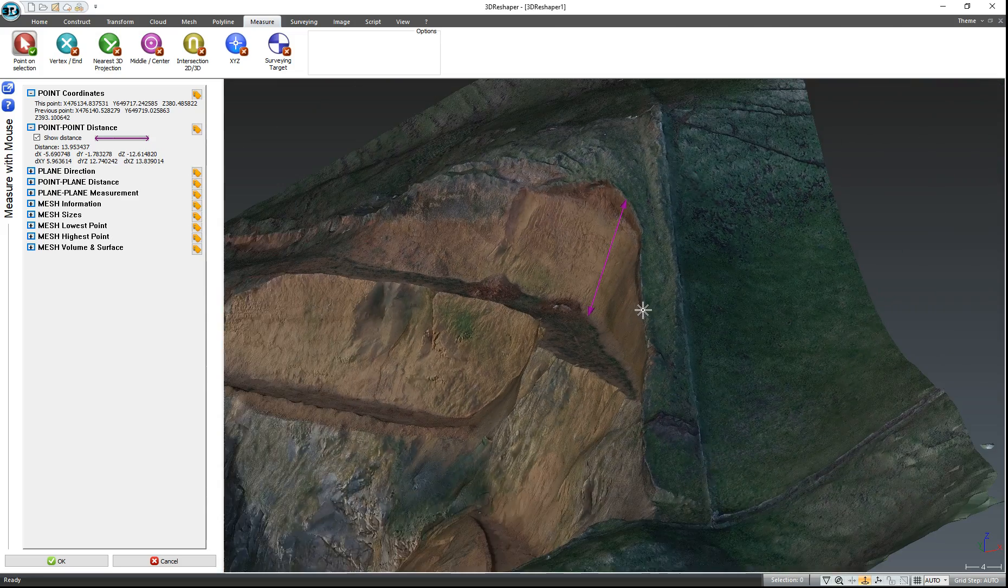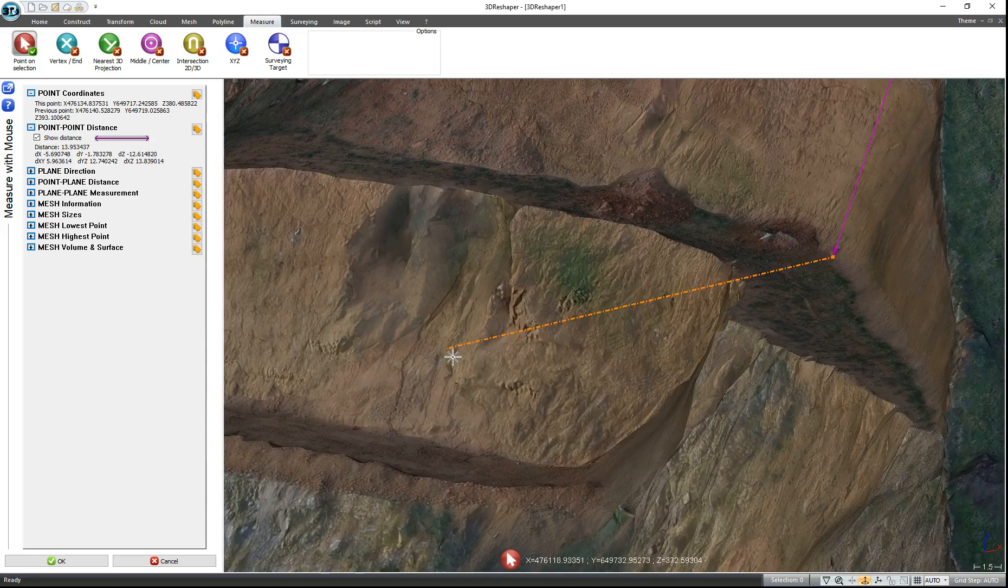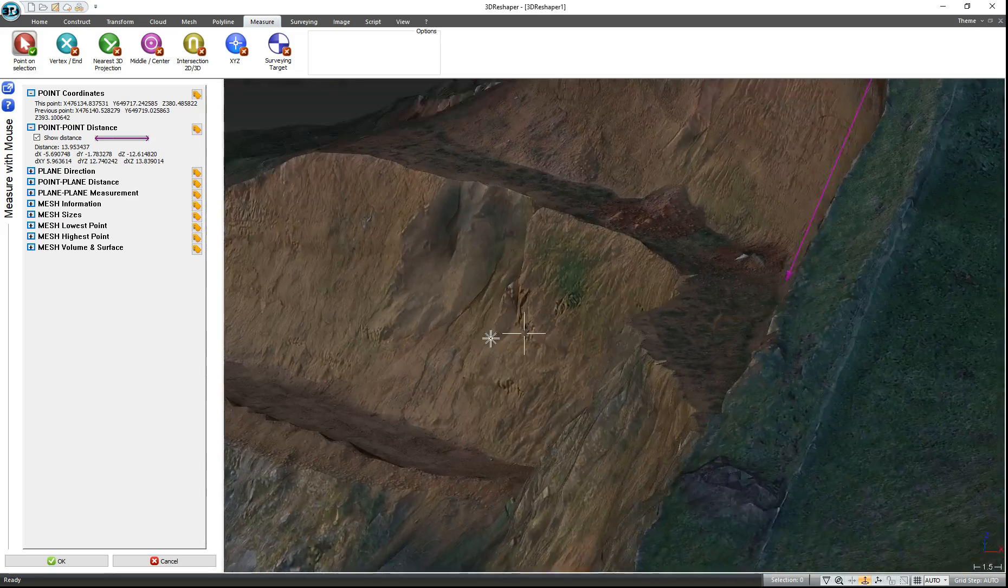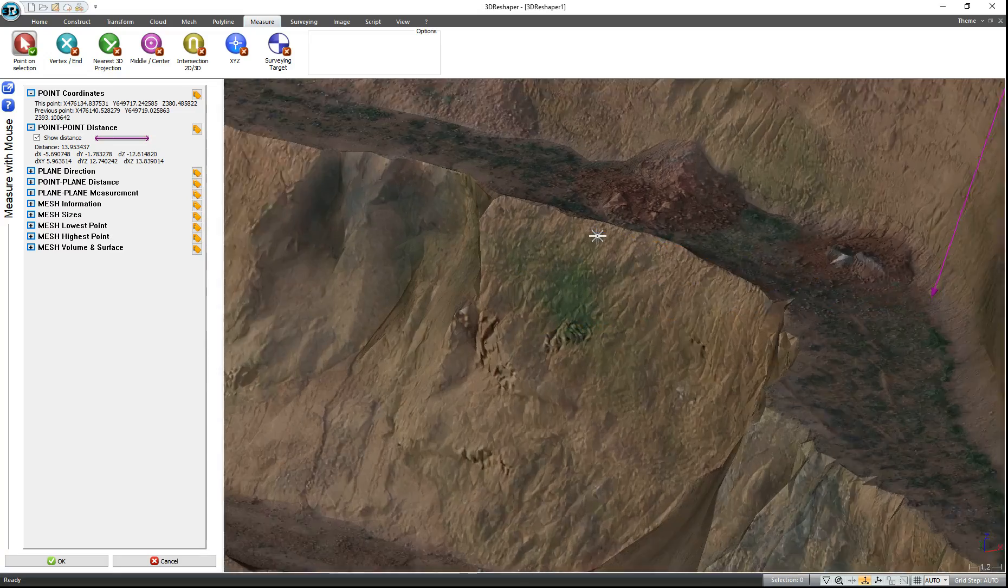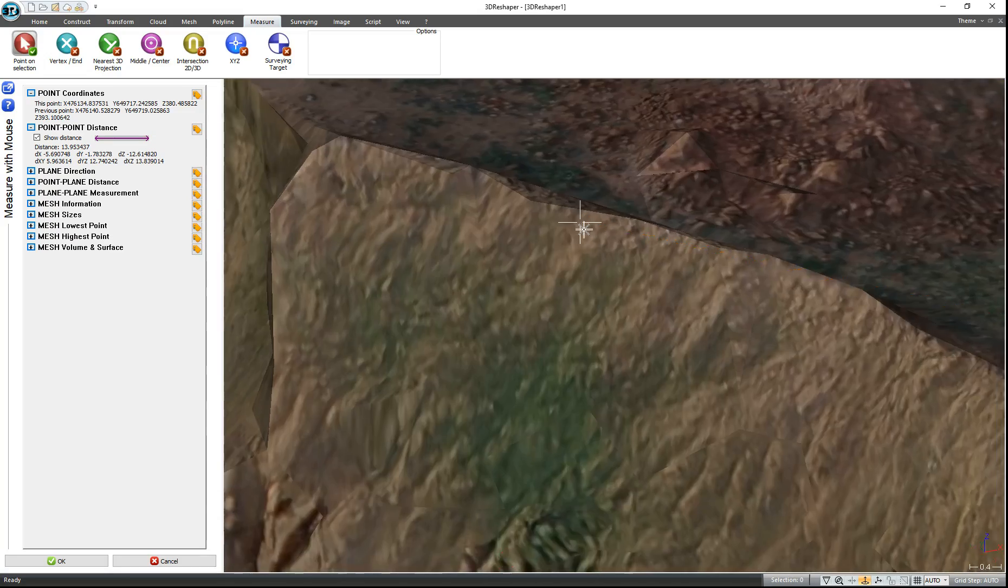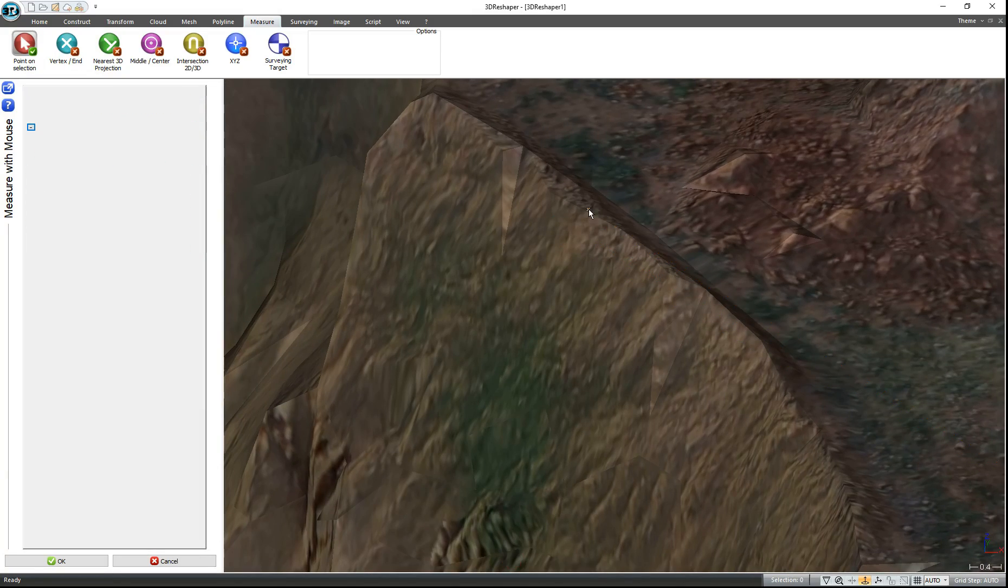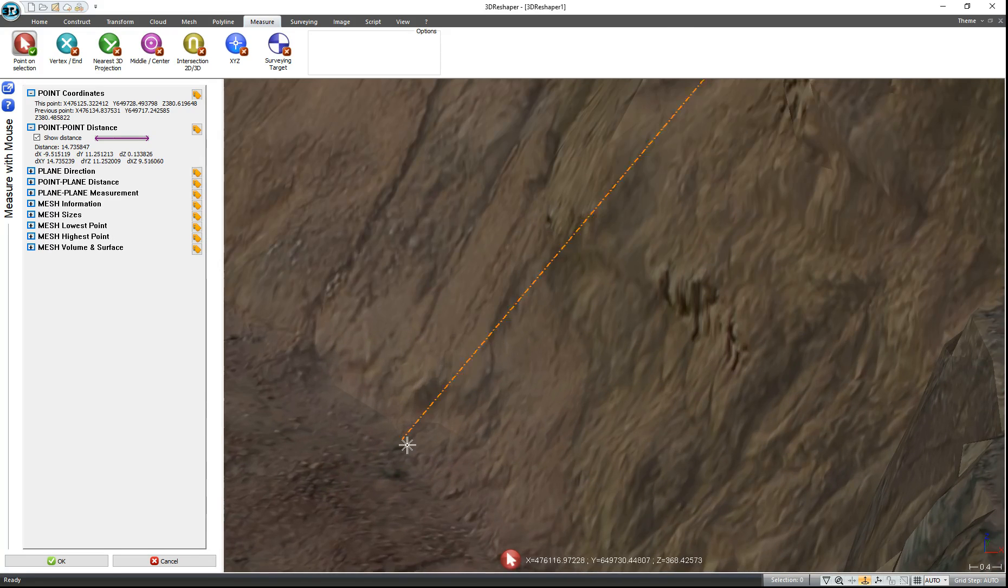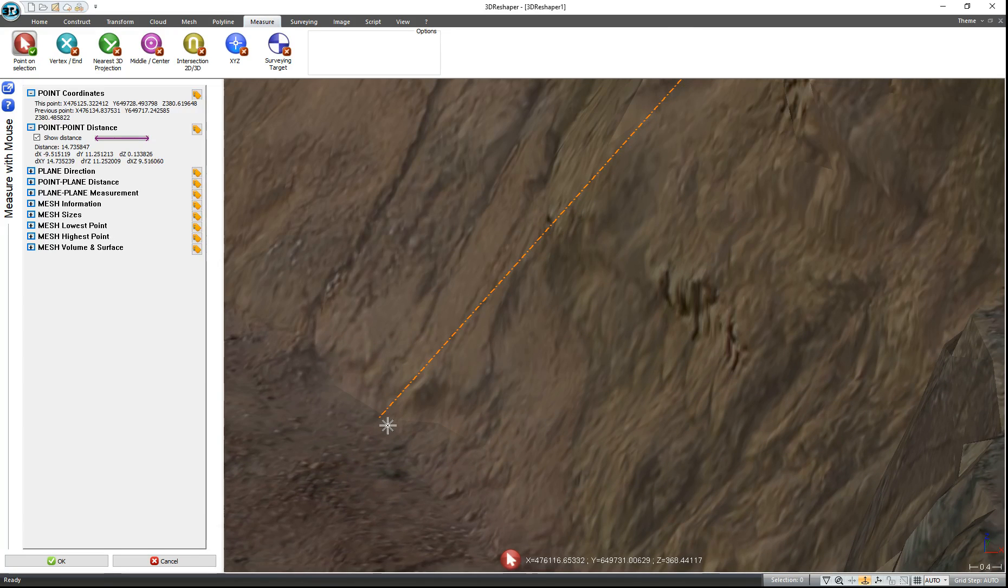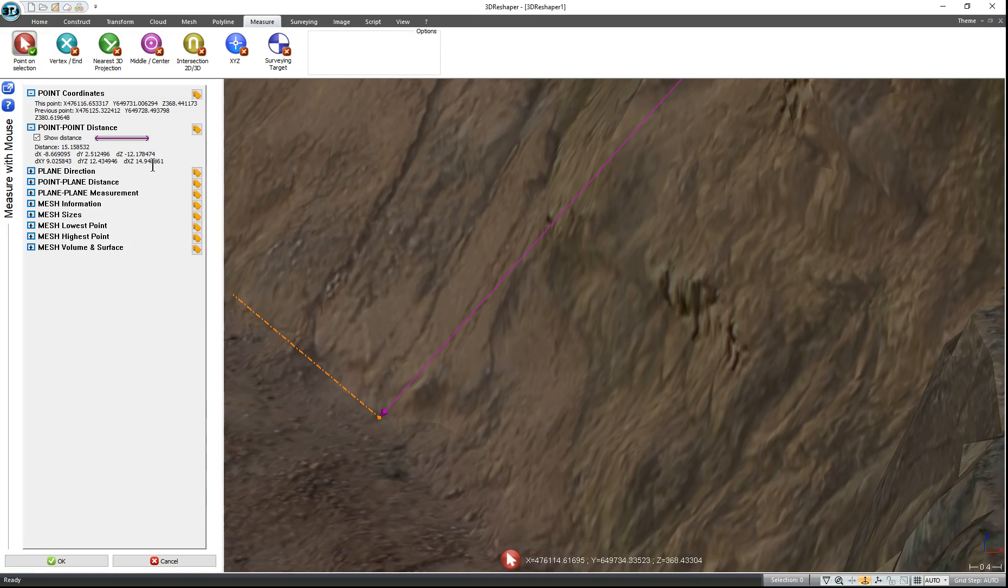If we want to do another measurement, let's say we want to check the height of this one as well. Then zoom in on the point that you want to start, left-click, zoom out, zoom in, left-click. And again, it tells us that this is 12.17 meters.